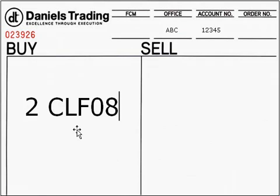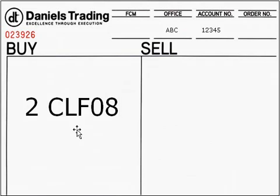One important note: certain commodities can be traded in two places at the same time — one in the pits via open outcry at the various exchanges like here in Chicago or New York, or two, electronically on servers at those same exchanges. Your broker has the experience to know the best route to execute your orders, but if you like, you can specify: 'Mr. Broker, I'd like you to place this order on the electronic exchange.'